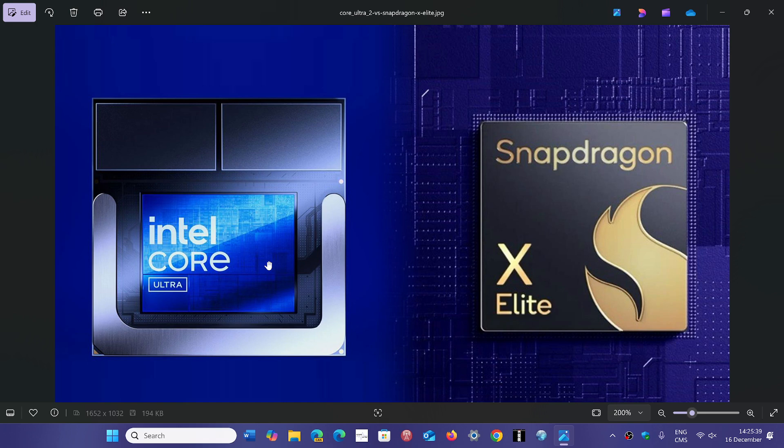Qualcomm came back and said nope, the return rate is not the case, and that they are getting really high grades of four stars and more on their PCs. Intel came back and said, well, if you go and ask retailers, they're going to tell you people are returning those ARM PCs.